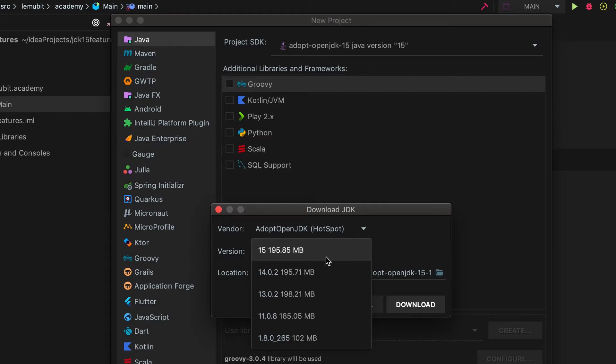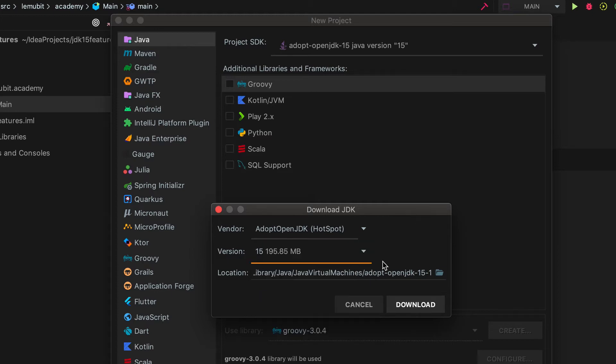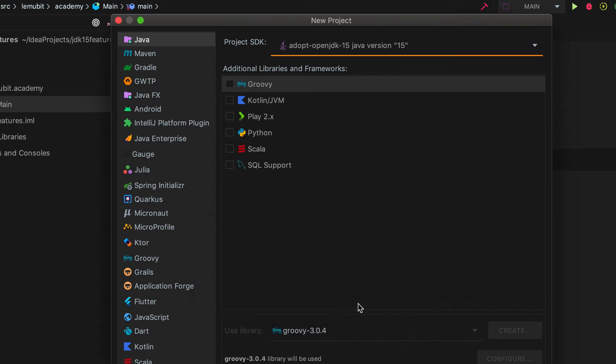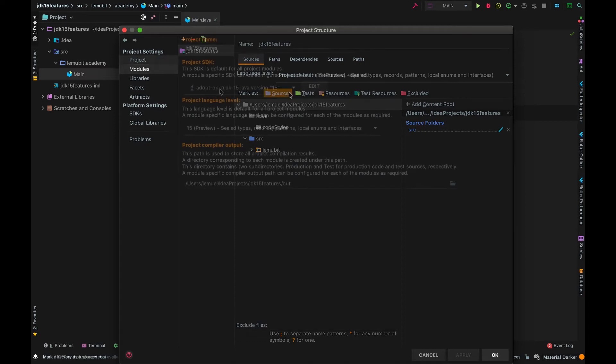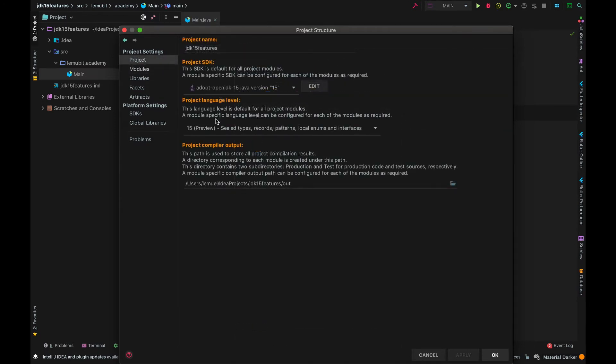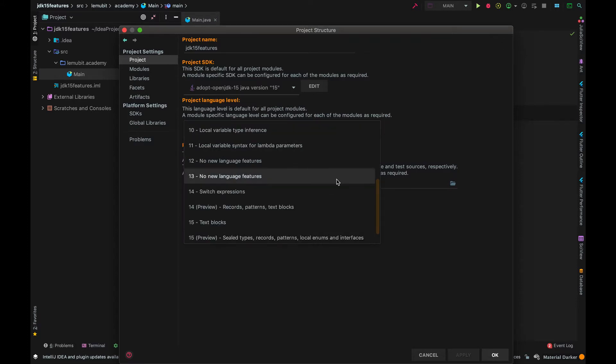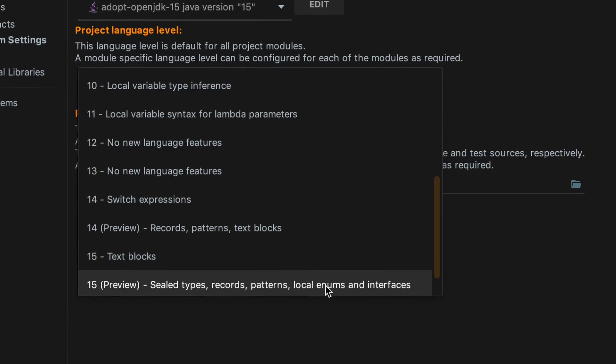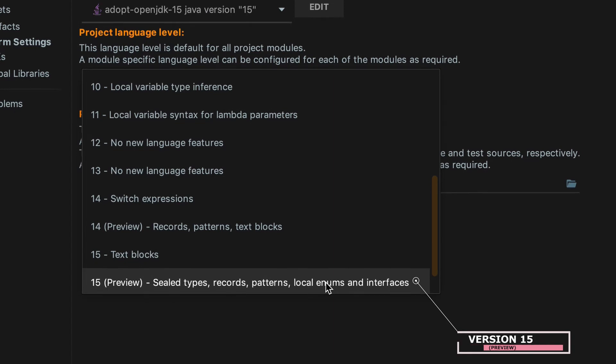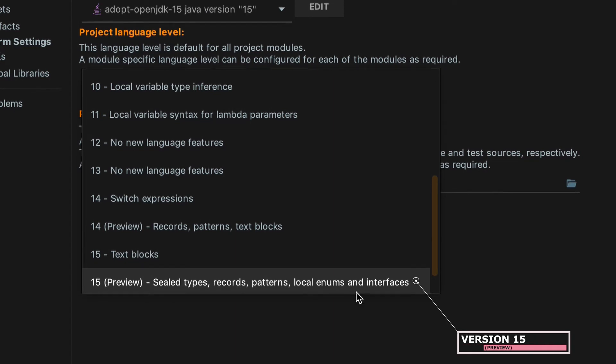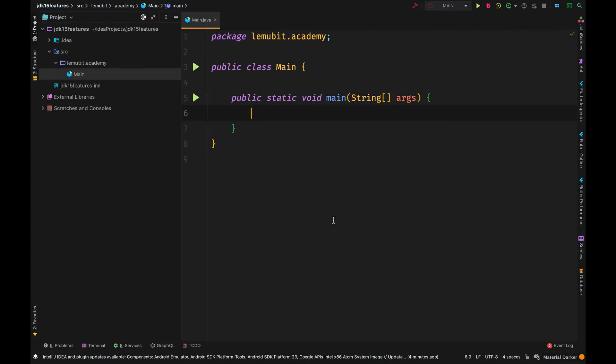If you're not using the latest IntelliJ or using another IDE, you can go to Adopt OpenJDK website. Make sure the project SDK and language level is JDK 15 and 15 preview, not just 15, because we're going to test some preview features.